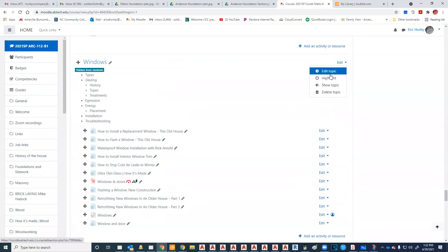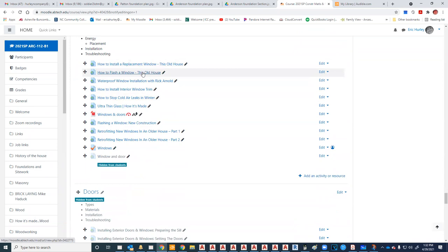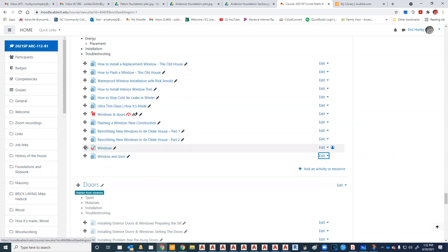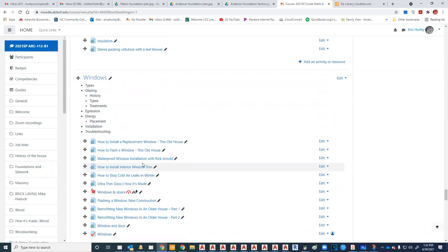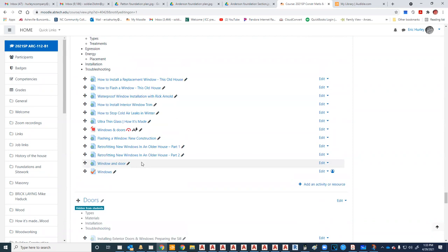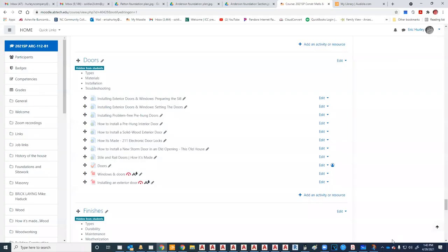There are tons of different installation videos and stuff here, so go through and make your own judgments, and then do the quiz on windows. If any of you have any questions, please don't hesitate to give me a holler. Let's take a small break — when we come back we're going to talk about doors.